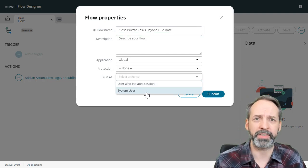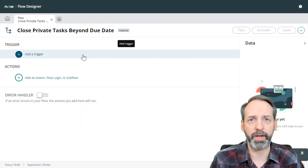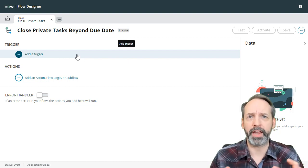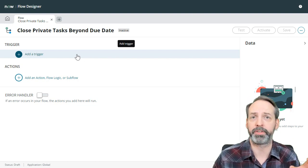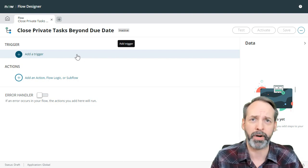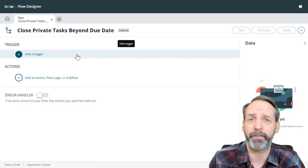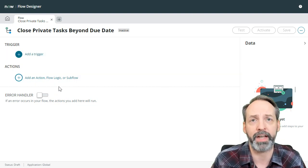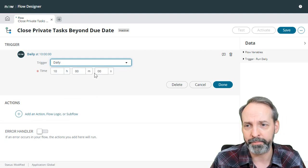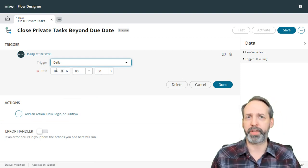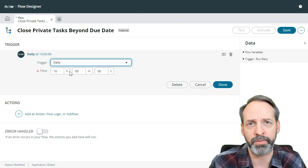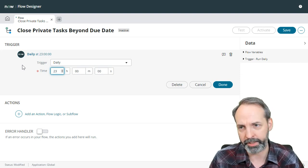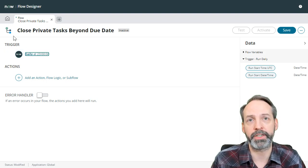We're going to run this as system user and submit. Step one is always add a trigger, and there are two ways we can approach this. We could build a flow for the task and just wait till the due date and then close it, but I think it's just easier if I make this scheduled. So every day we'll clear out the previous day's unexpired private tasks. We want to give people the full day to get to those private tasks, so let's run this at 11pm — that's 2300 hours. There's our trigger: every day at 11pm.